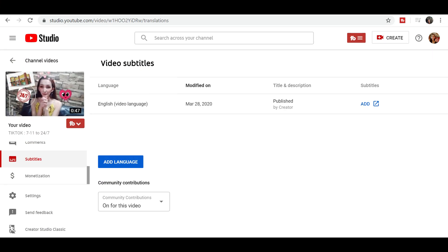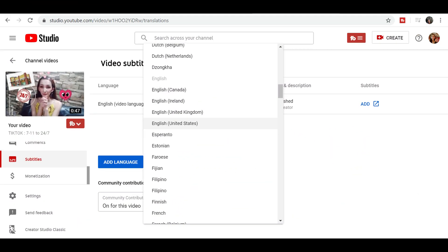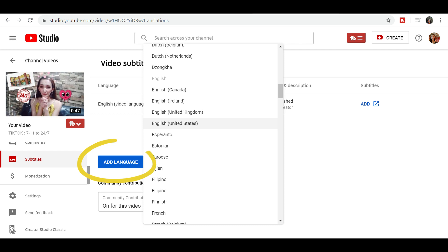Click on the Subtitles section and you would have this page. You would see there your subtitles — your language, modified on, and then title and description and subtitles columns. Let's say we don't have English yet. All you need to do is click on Add Language.